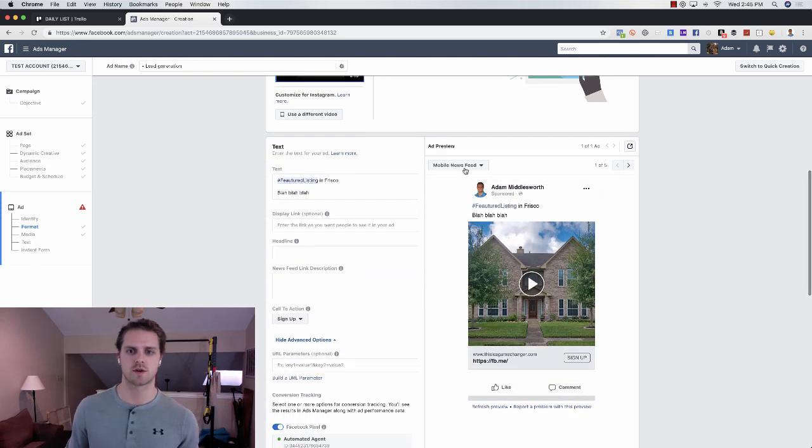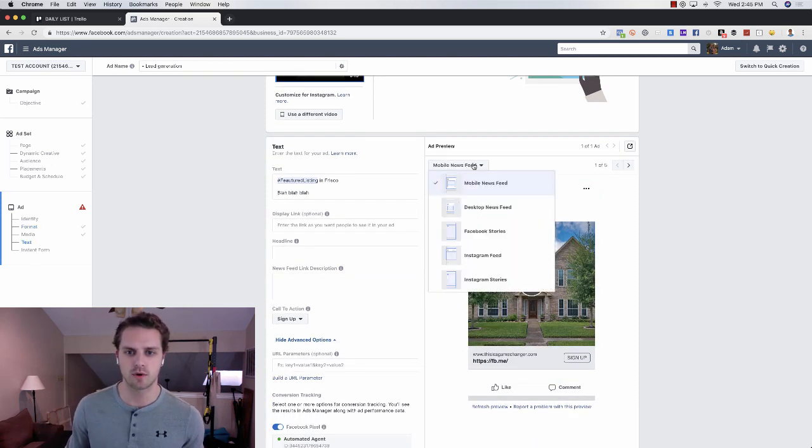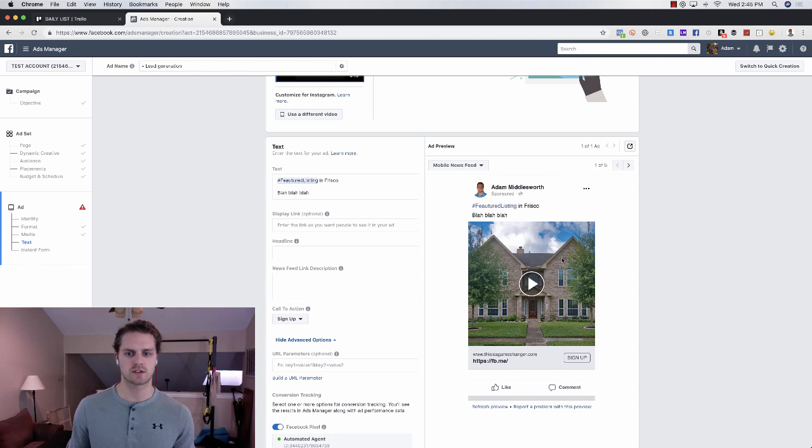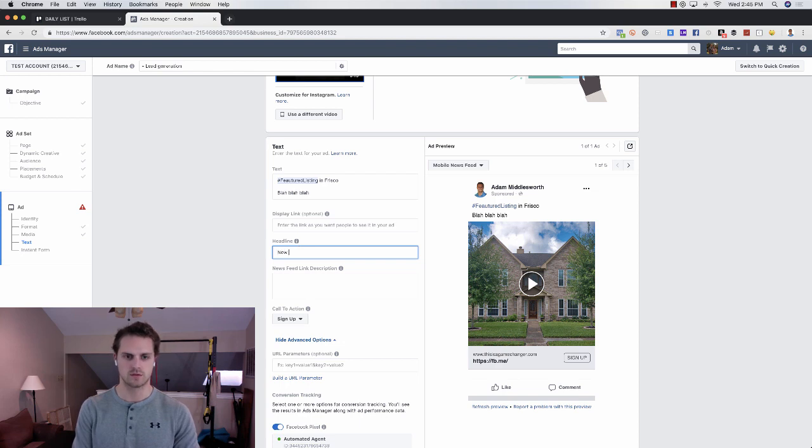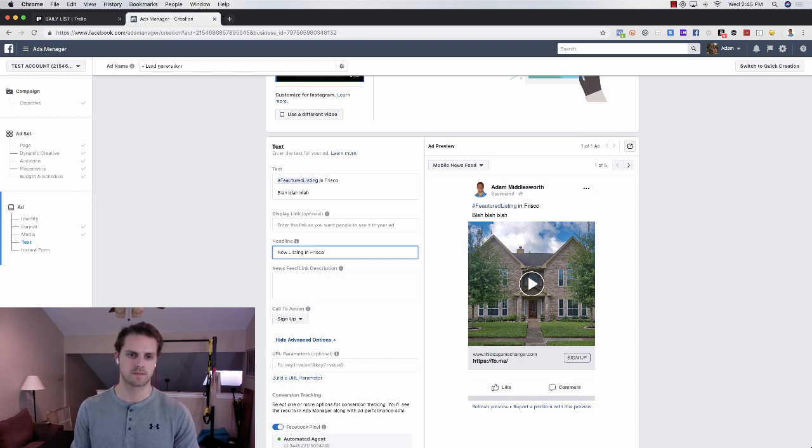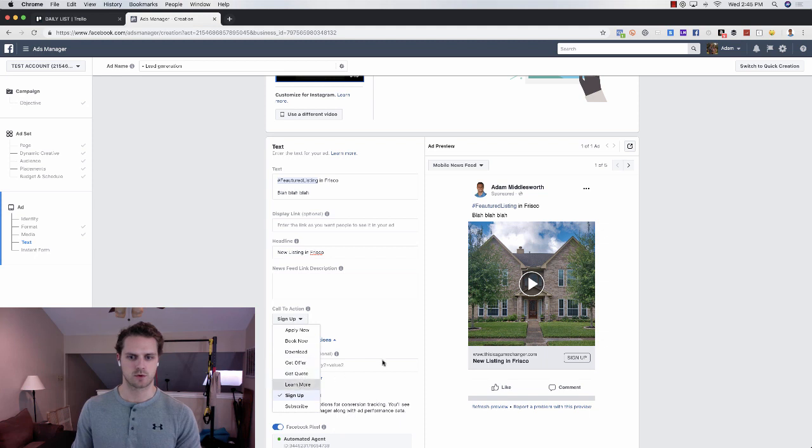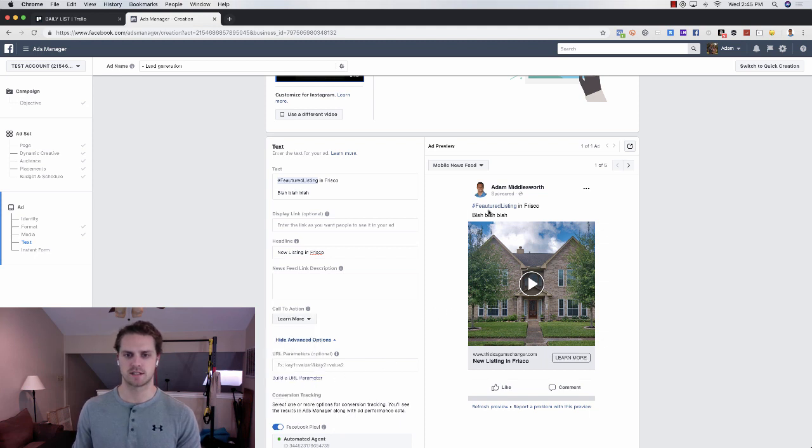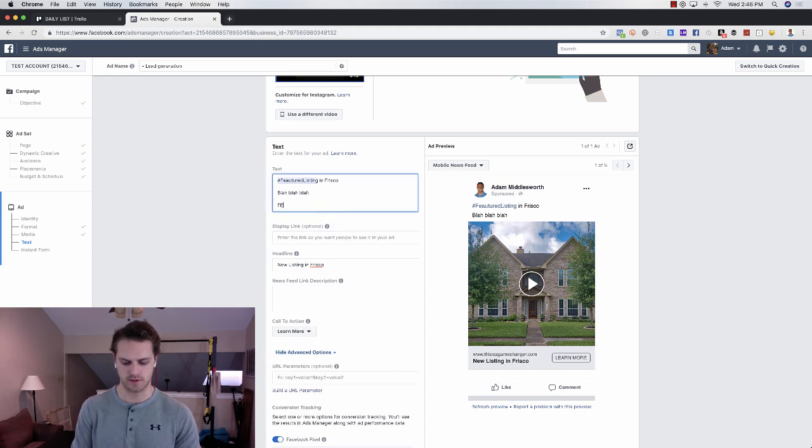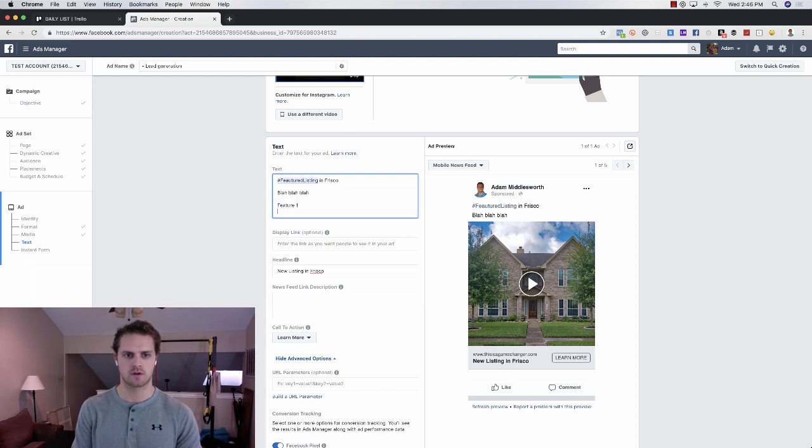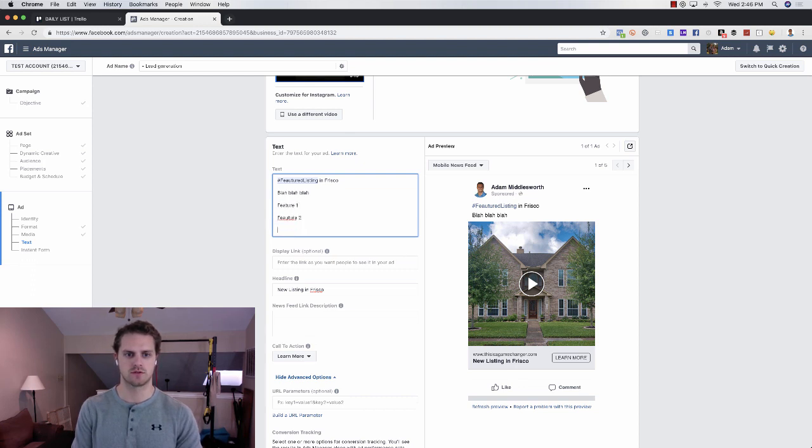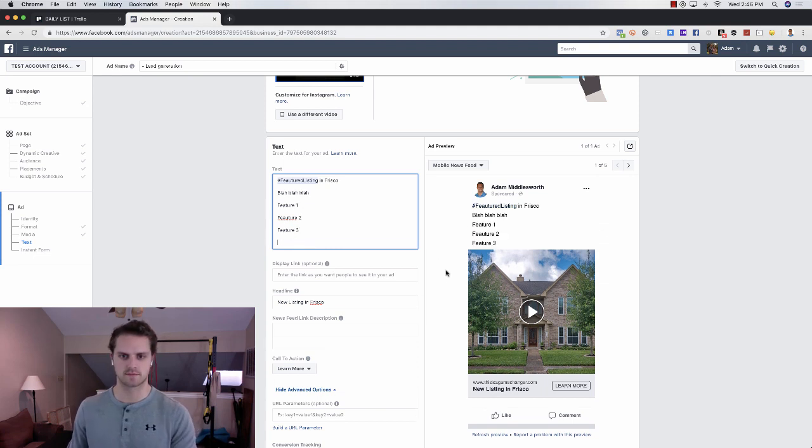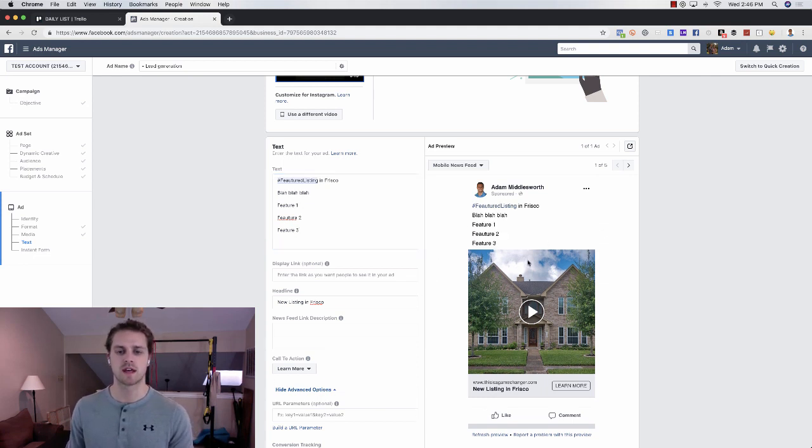And this finally loaded for us. So you can see what this looks like. This would be on the mobile Facebook newsfeed, what that would look like. So you can see, let's actually give it a headline: new listing in Frisco. We would do learn more just so that you can see, kind of get an idea. Feature one, feature two, feature three. I know that's misspelled, but I just want to give you guys an idea. So this is the Facebook newsfeed.